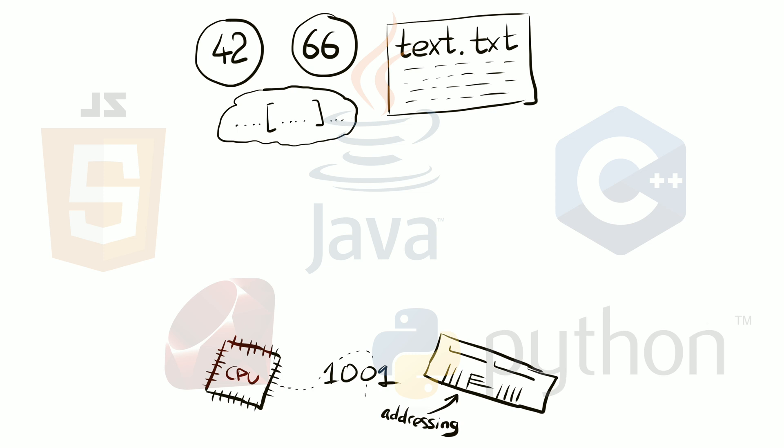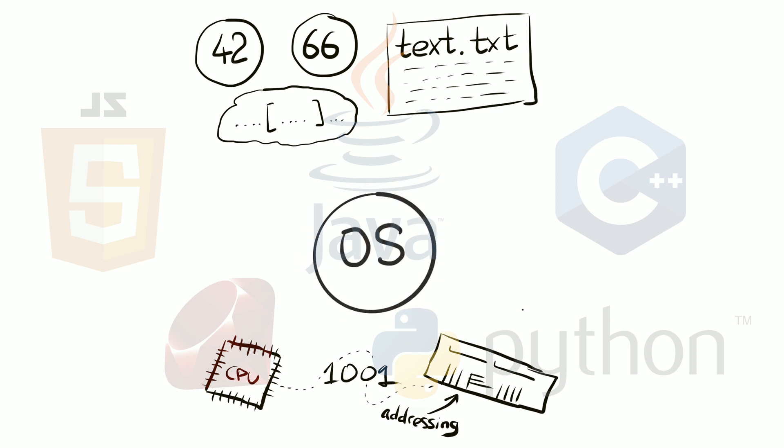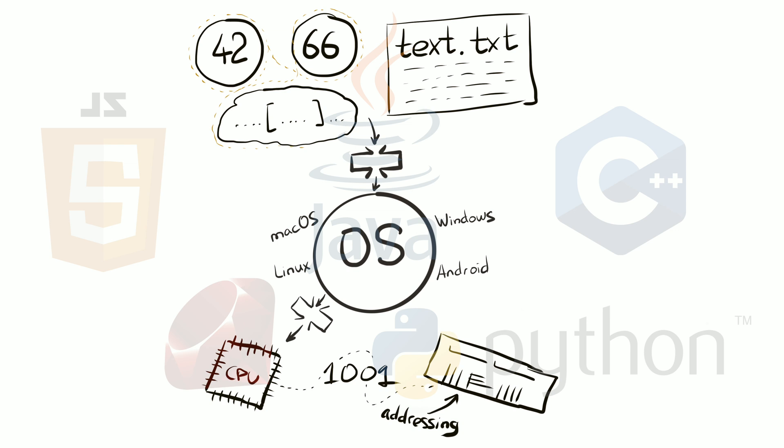In fact, there are so many levels between machine code and high level source code like Python, that you don't convert your code into machine code directly. Instead, you convert it into a specific format for the target operating system. Windows, Mac OS or Android, for example. And then the operating system takes care of generating the final machine code. But this is a whole other story.